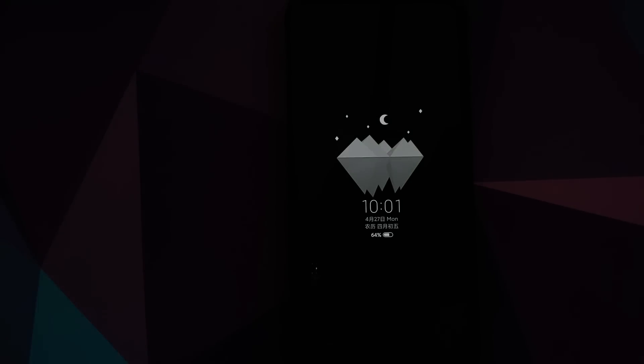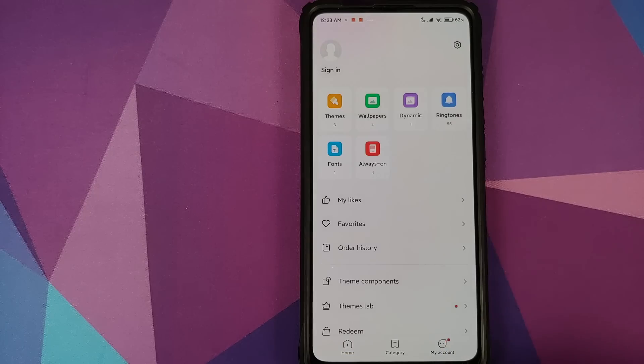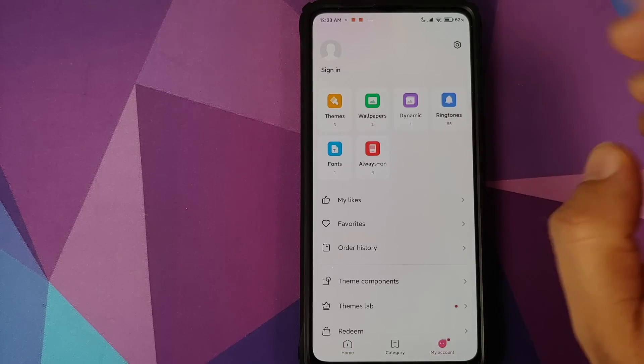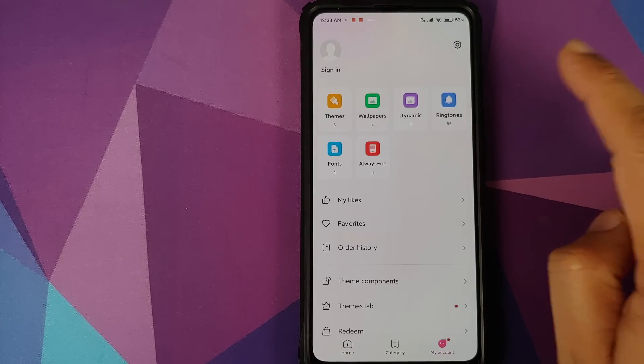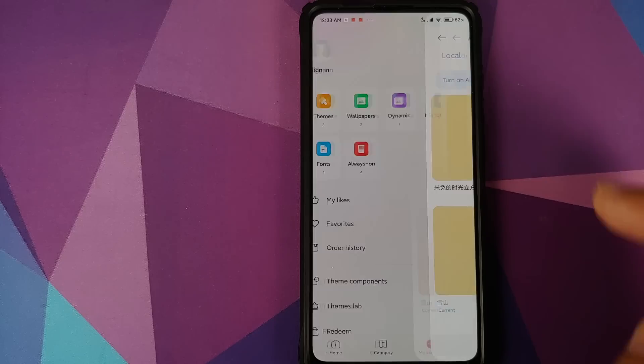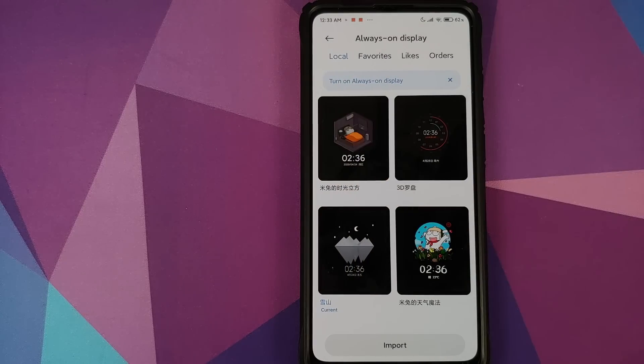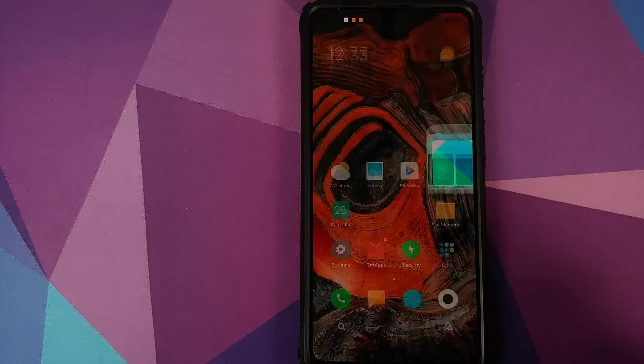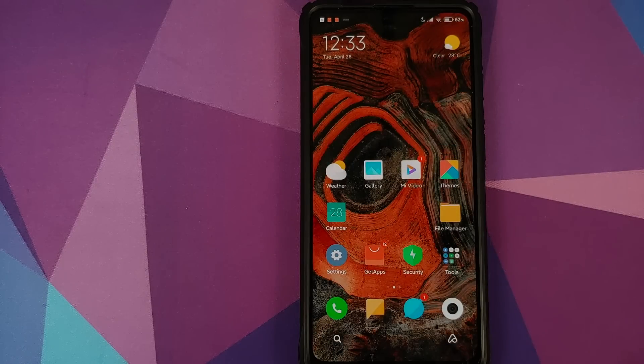You can of course go back into Themes, Always On Display, go into My Account and then you can go into Always On and here you will have the different always on display themes which you have downloaded. And trust me, some of them are pretty cool.